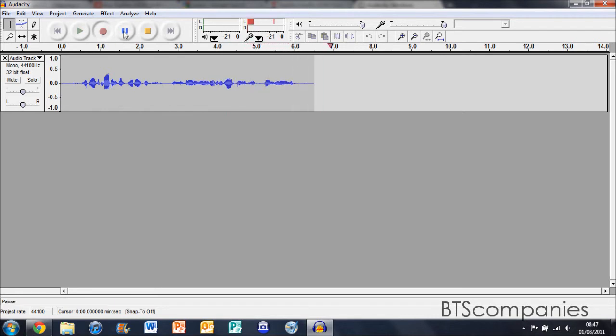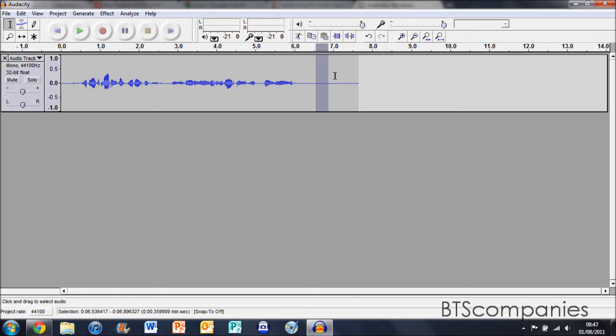When you finish recording, just hit stop. To delete any sections you don't want, just highlight it and hit delete.